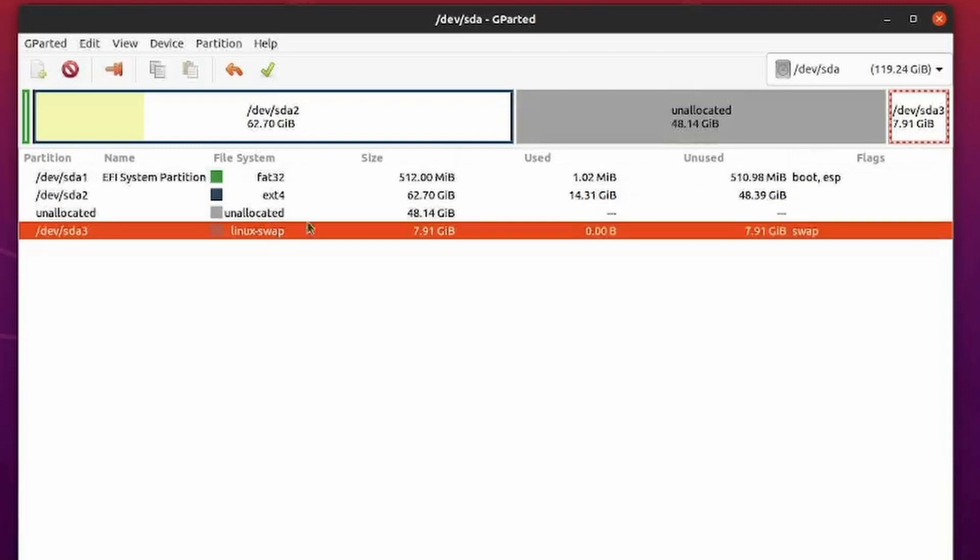But if you do delete your swap partition, you can check out that video that I suggested in order to create a swap file and just make things a little easier for you in the future.